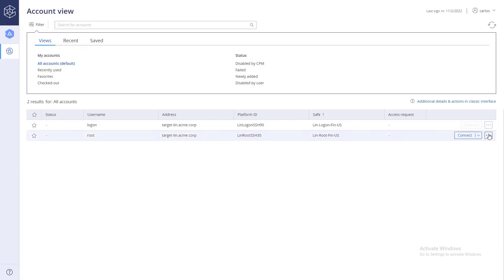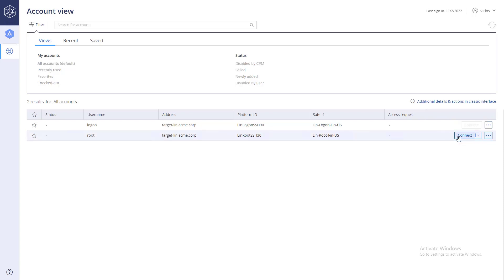Since they are not allowed to retrieve the password, the show and copy actions are grayed out. But because they have list and use accounts permissions, they can securely connect to critical systems using privileged accounts stored in the safe.